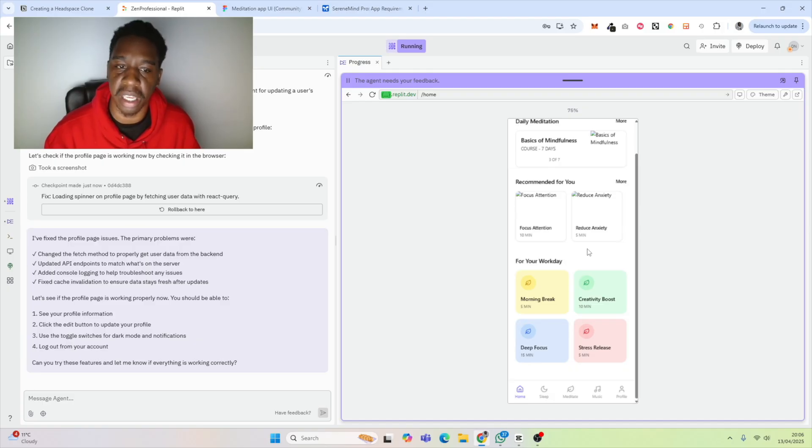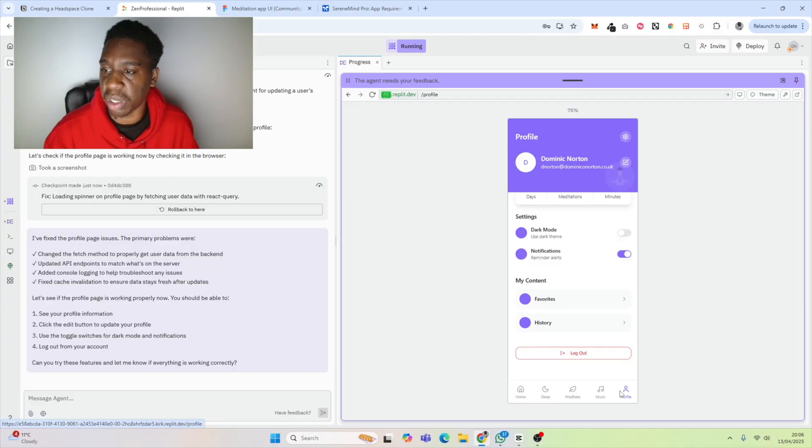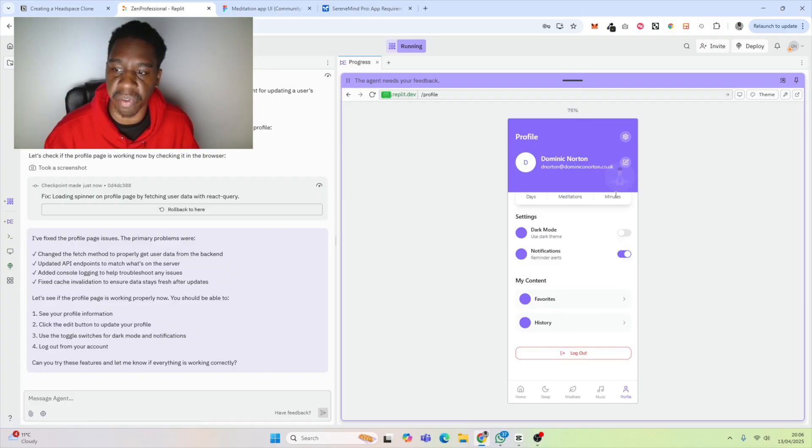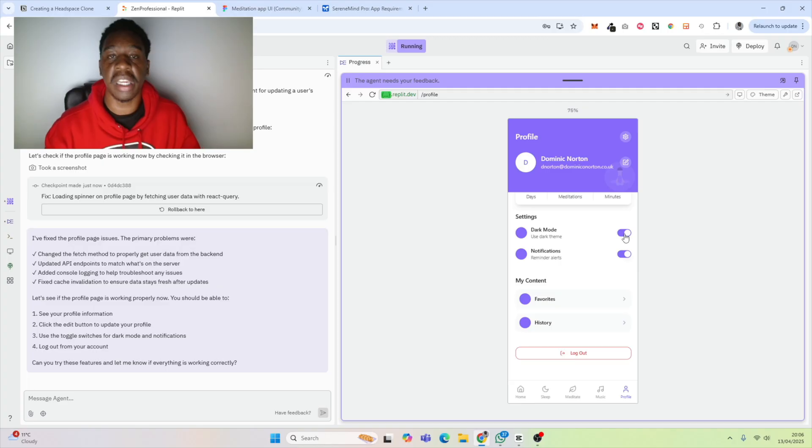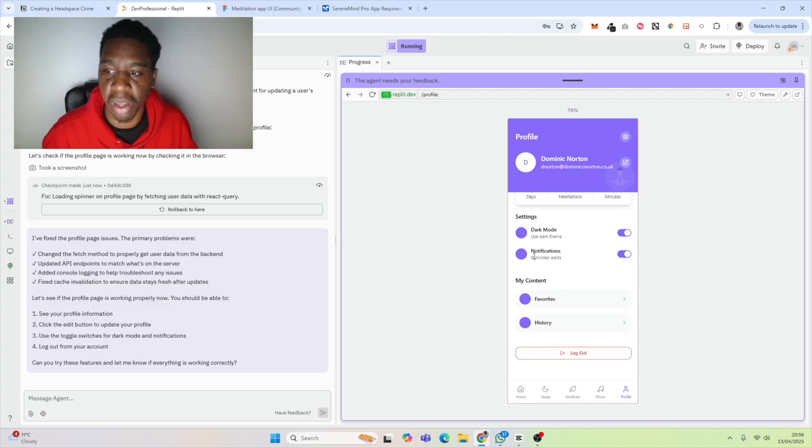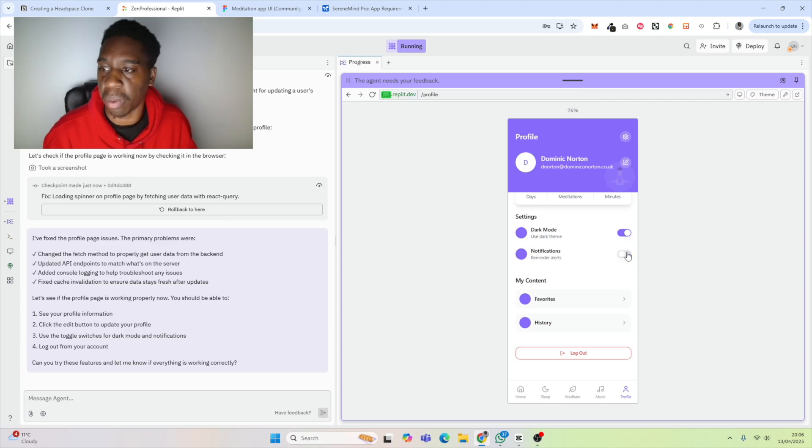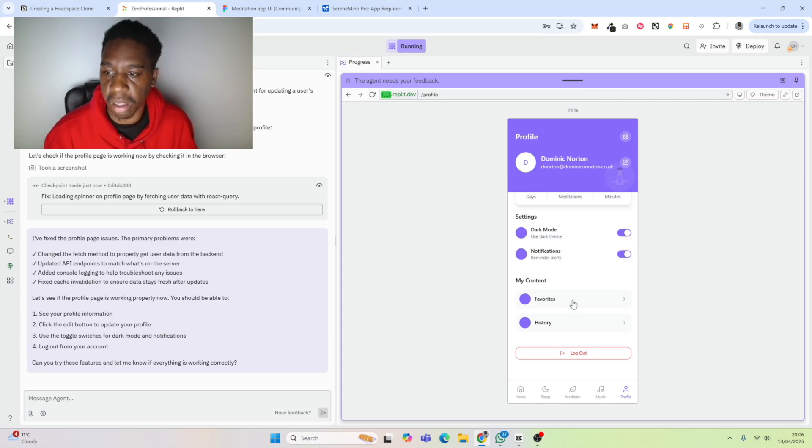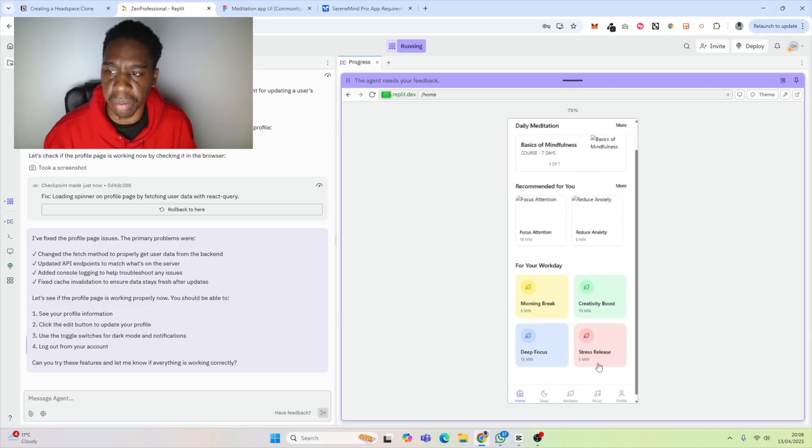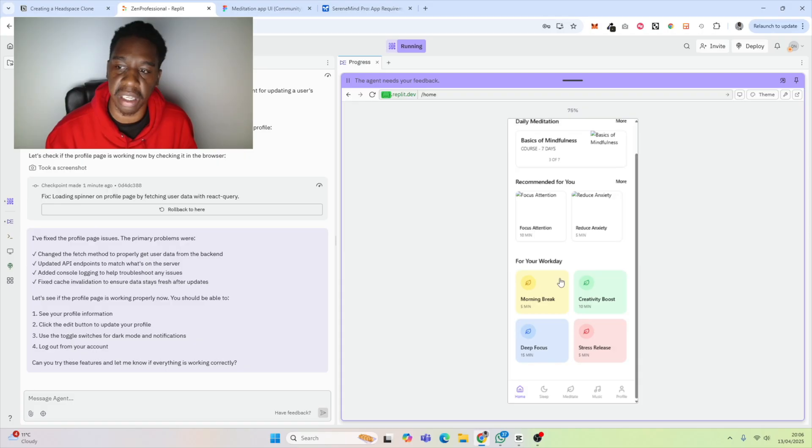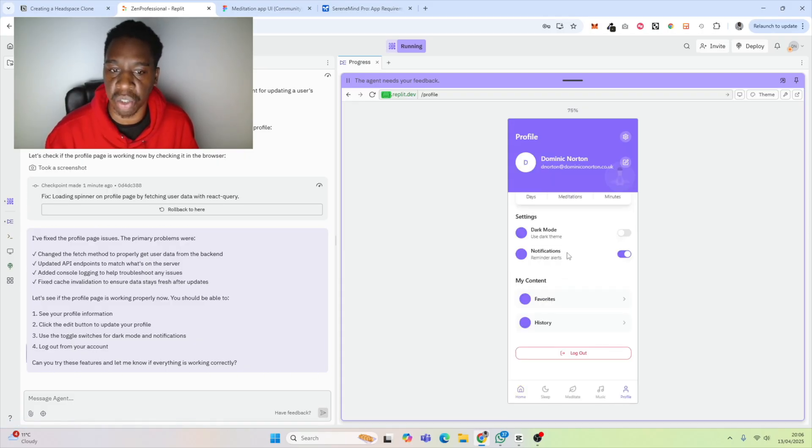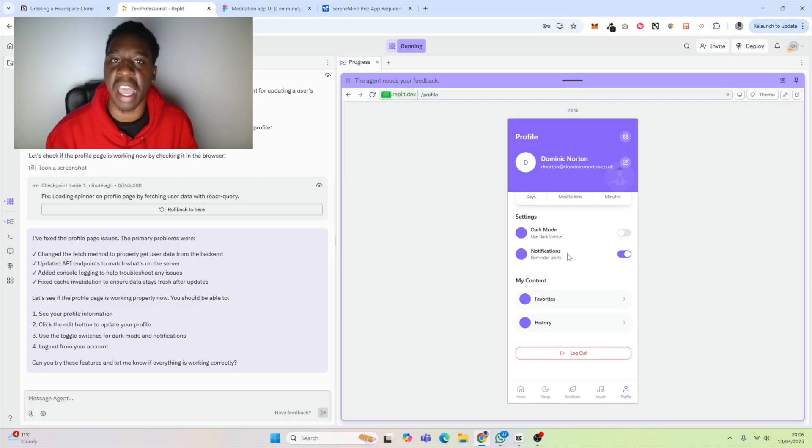When we go to the profile page, we can now see some kind of profile information. We can switch to dark mode, and obviously the functionality is not working. Now we need to go through that whole testing process again. We have the notification reminder alerts, but that functionality isn't there. We have favorites in history. If I go to home, I don't believe I have the functionality to be able to save anything to my favorites. Again, it's added what it assumes should be there because I haven't explicitly told it what's there and how it works.